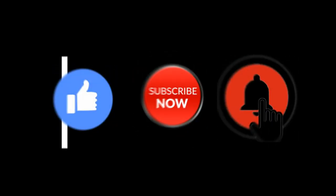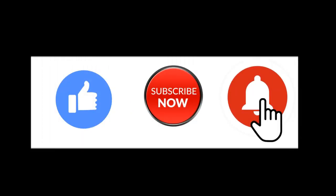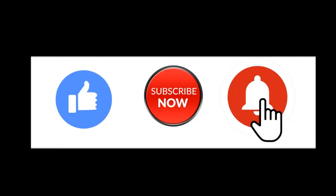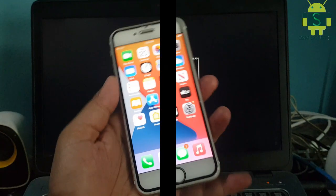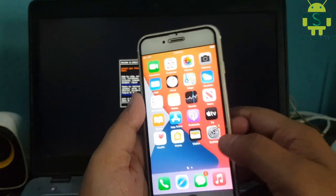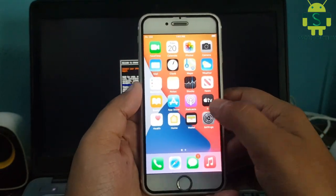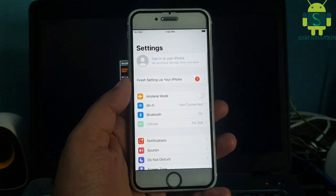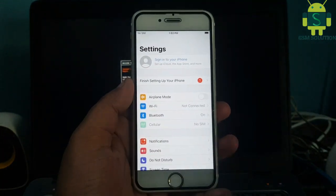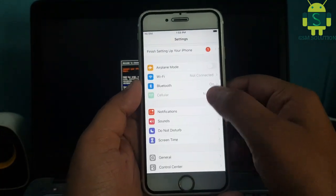Hello friends, welcome to my channel GSM Solution. If you want to learn more and new things about mobile software, please like, share, and subscribe to my channel. Today I am sharing how to jailbreak iPhone 6s iOS 14.7 on Windows.